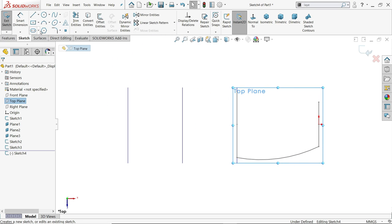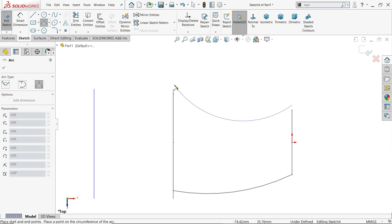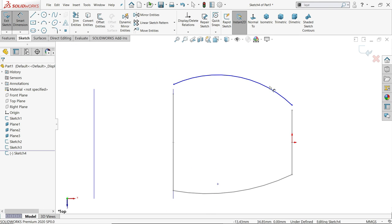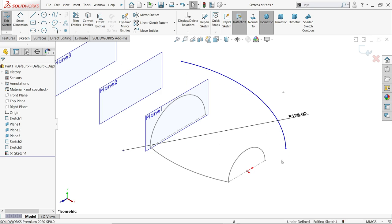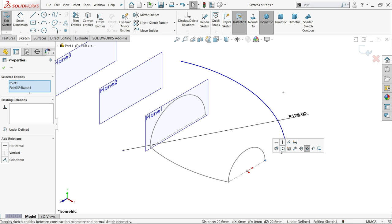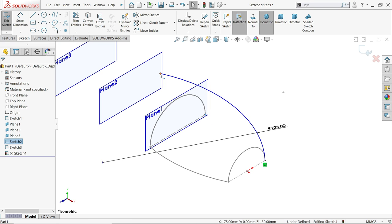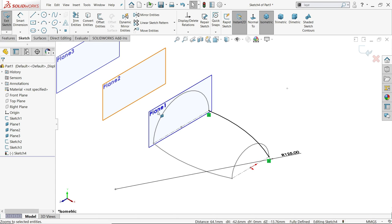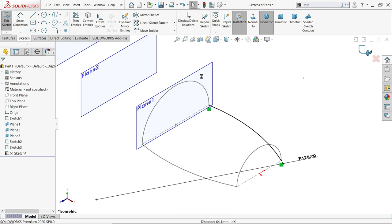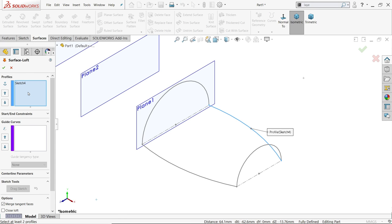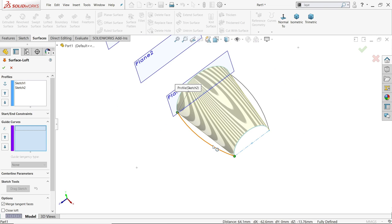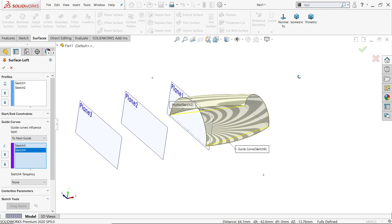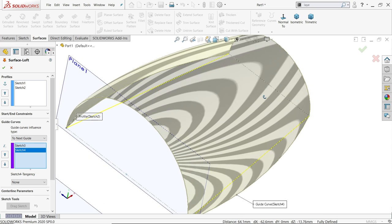Again on the top plane sketch, activate three-point arc. Similarly create an arc, activate smart dimension, 125 radius. Hold shift key and select these two points — merge. Similarly these two points — merge. This is a fully defined sketch. Exit and go to surfaces, activate the surface loft. First choose profiles: this one and this one. See it is not moving in a proper way, so go to guide curves and choose the first and second. Look how it perfectly defines.